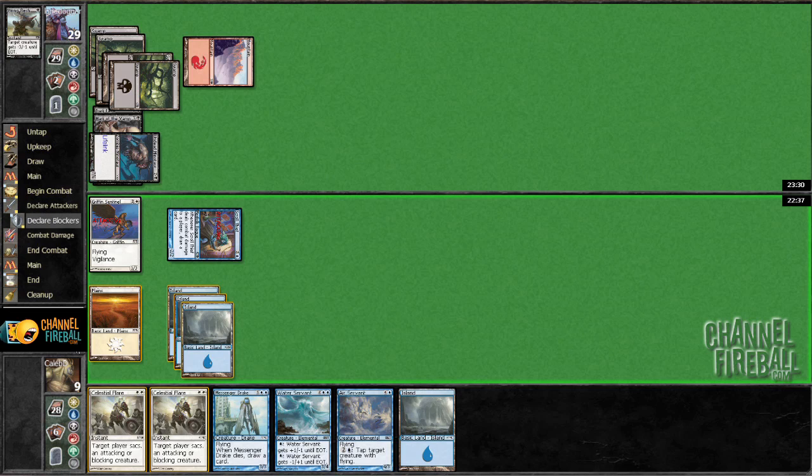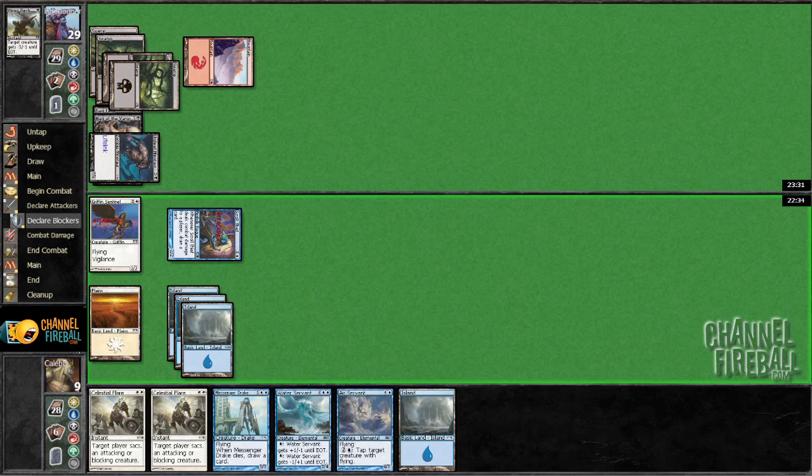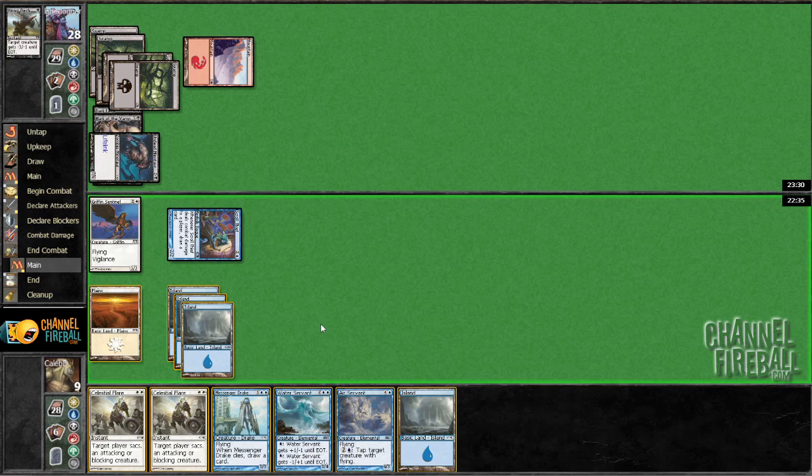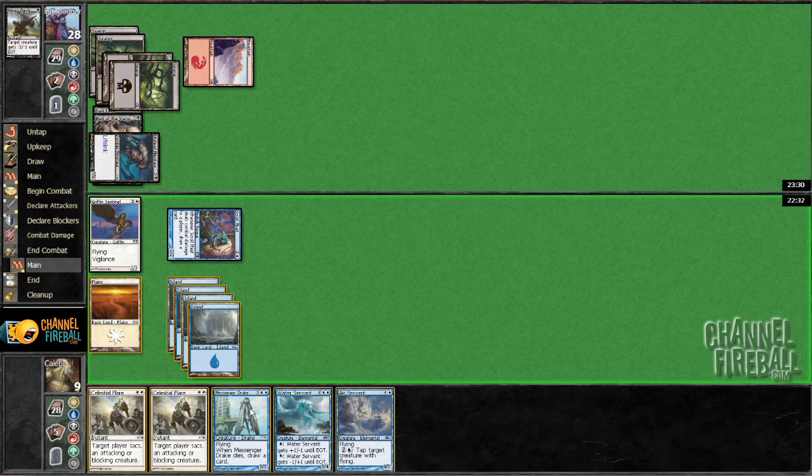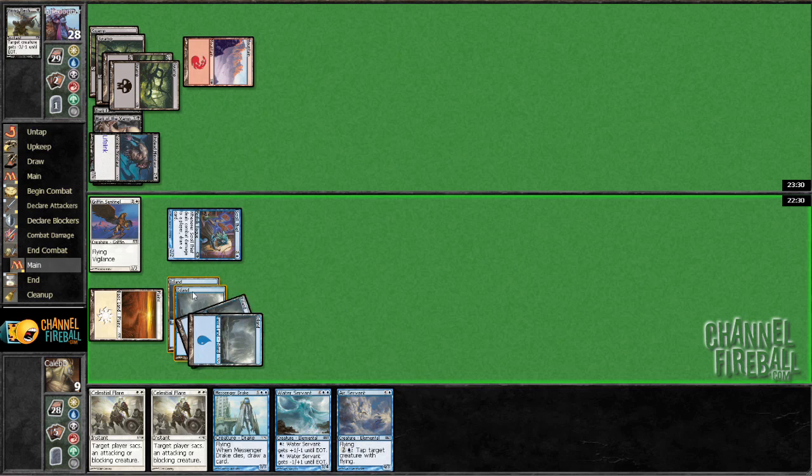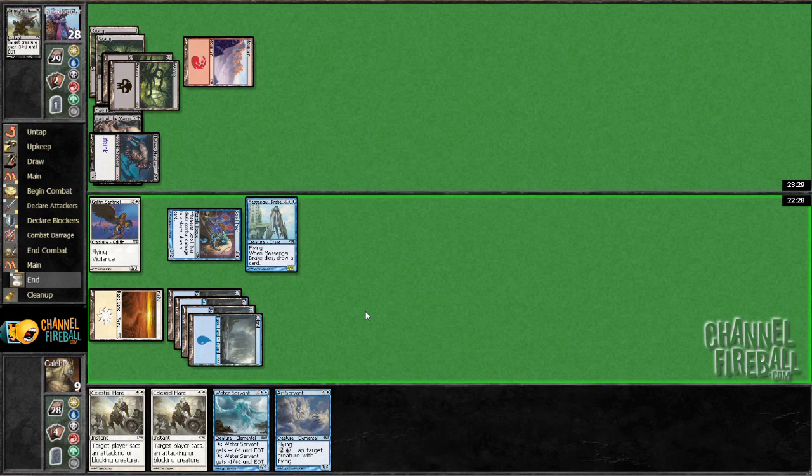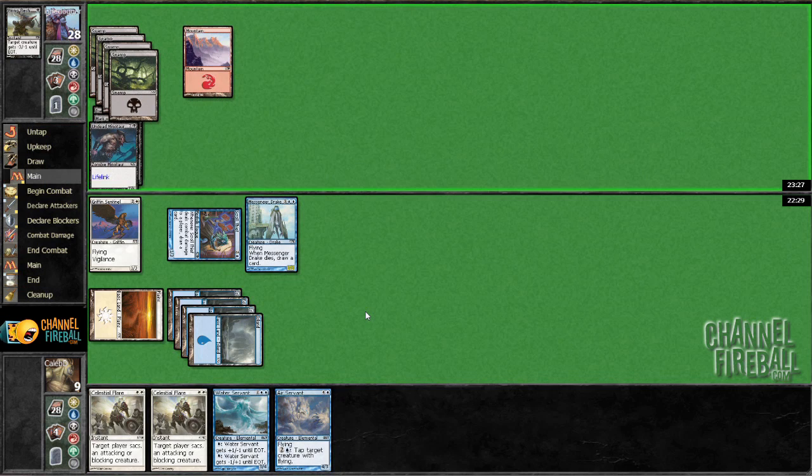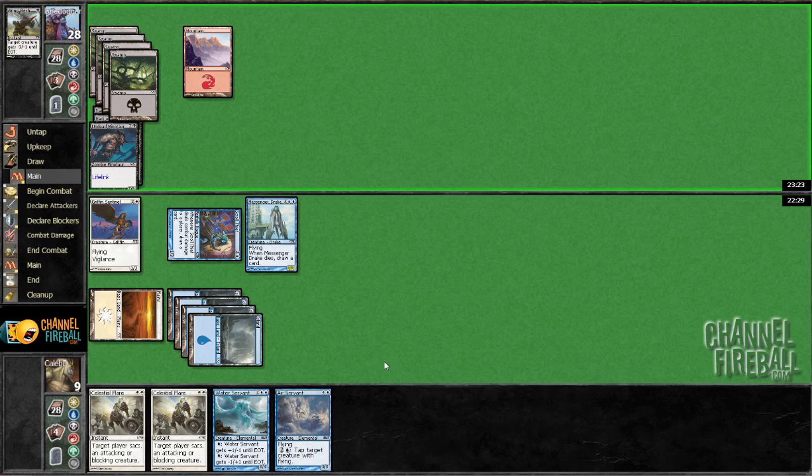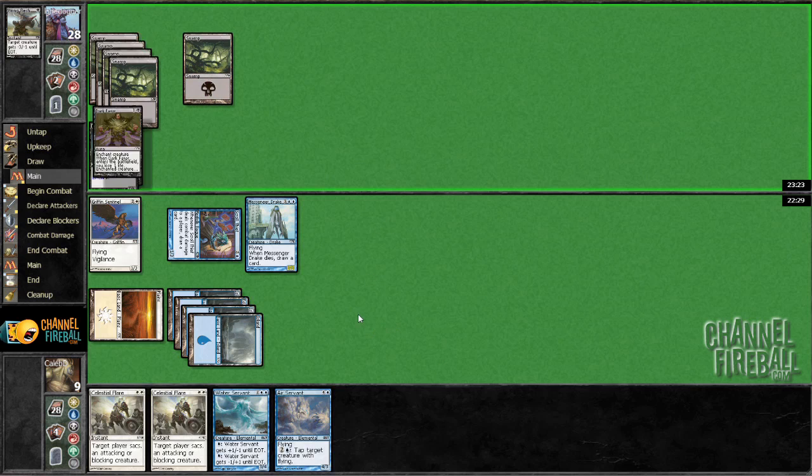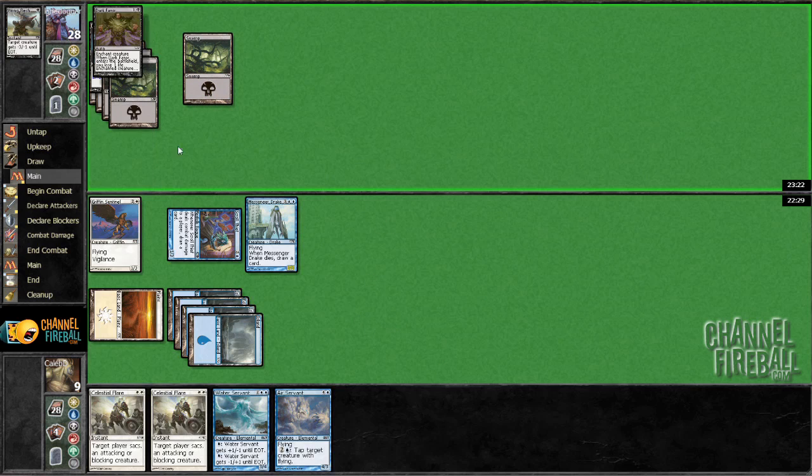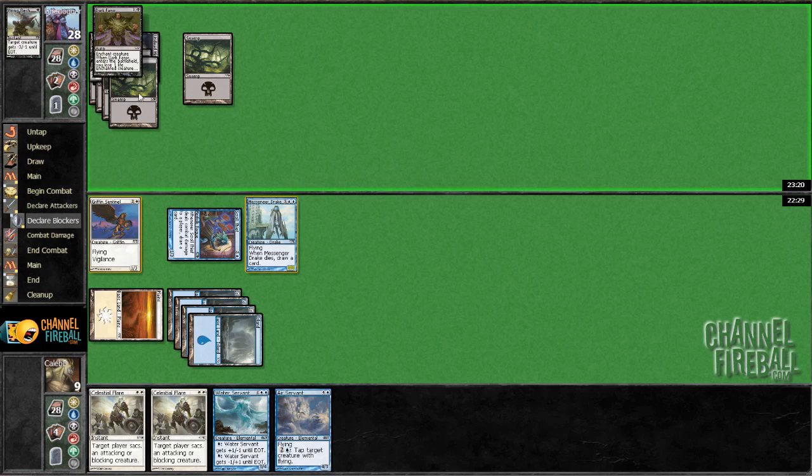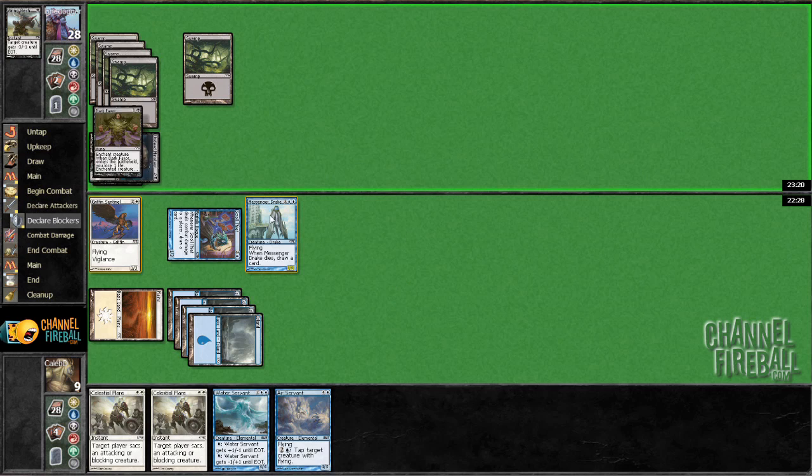As is, I'm just gonna play Messenger Drake and jump with it. Losing to the suit up my guy plan with double Flare in hand. No, Modo, what are you doing? It's not worth it, Modo.